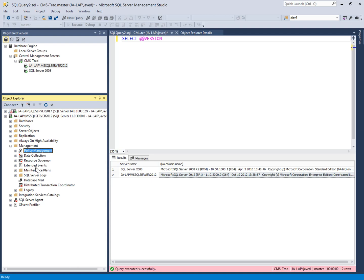The Centralized Management Server is very useful when you have more than one server with more than one database. You can set up a Centralized Management Server and use it to evaluate policies against the whole environment in one place.